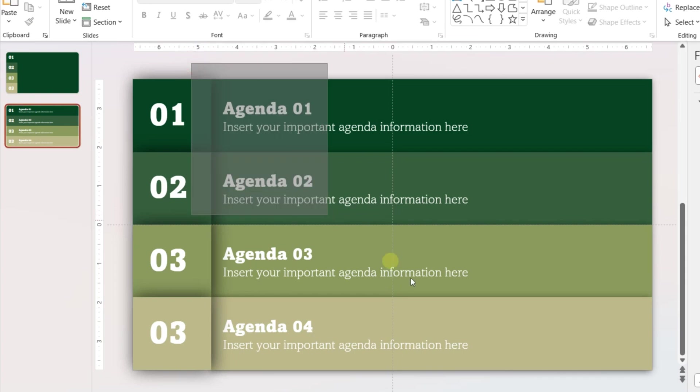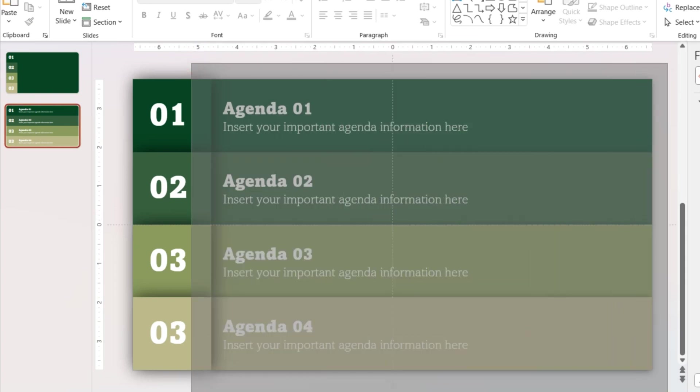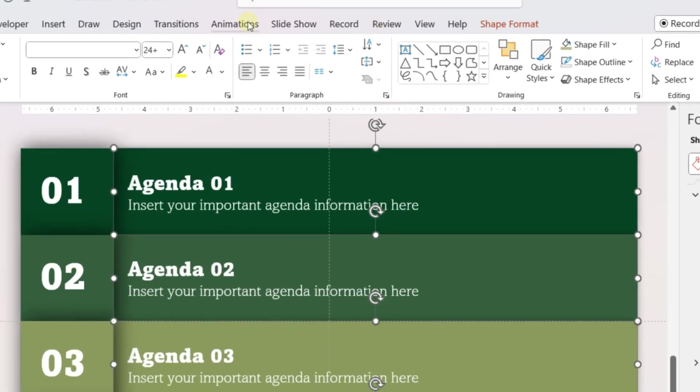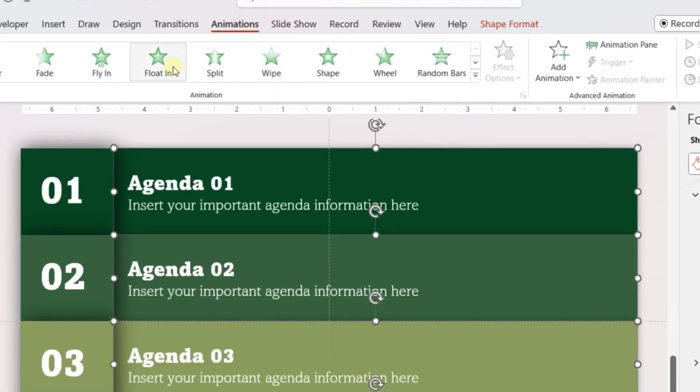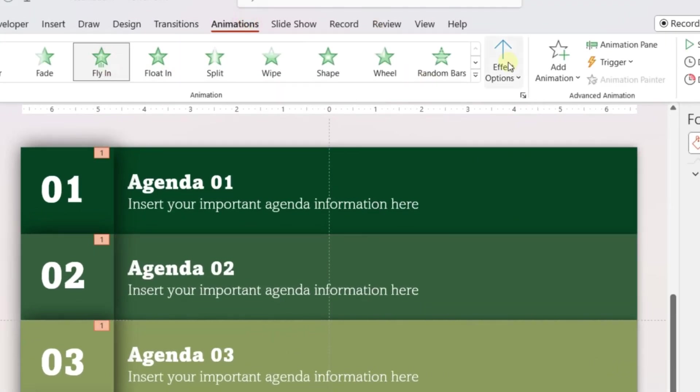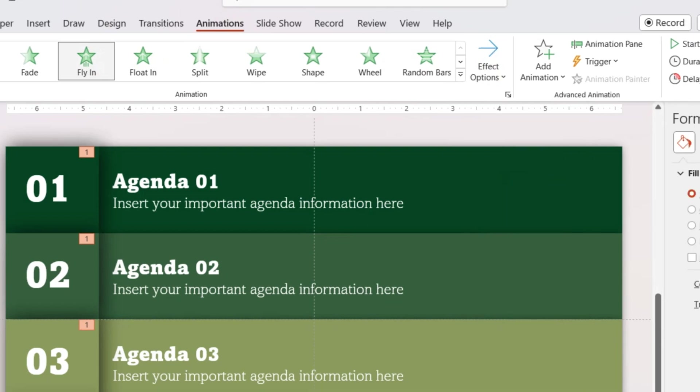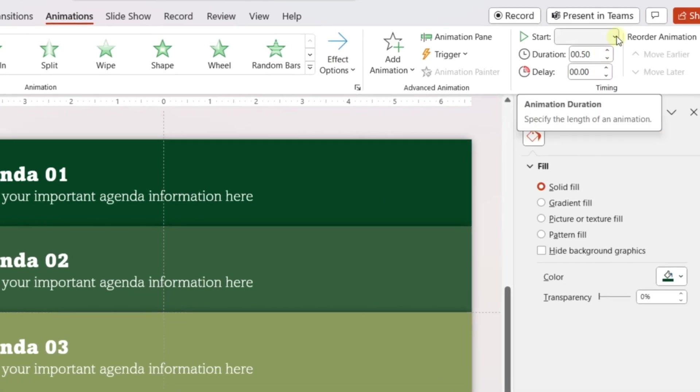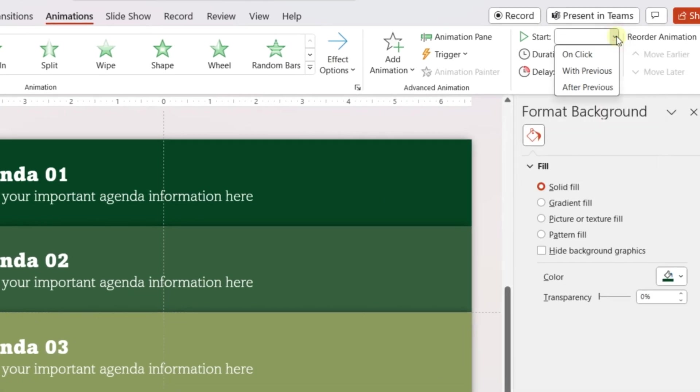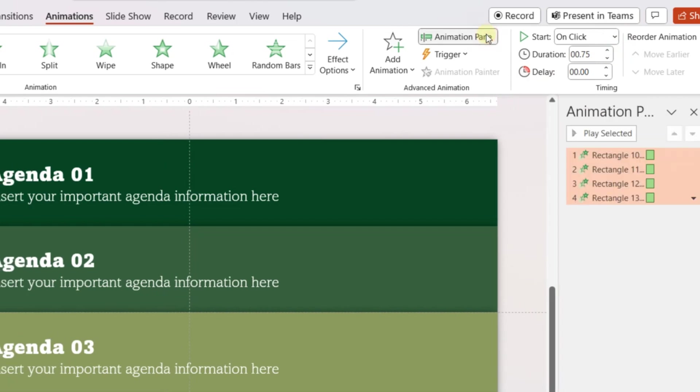On the second slide, select all the wider rectangles and go to Animation. Add fly-in animation. Change the direction from the left. Adjust the duration. Change the trigger of the animation for all objects to on-click.